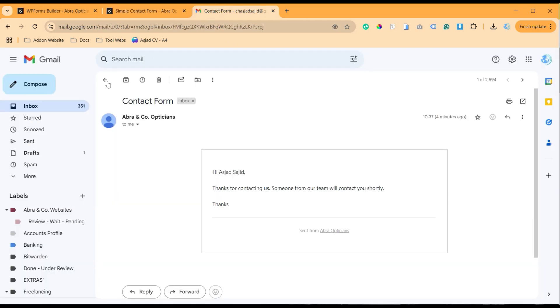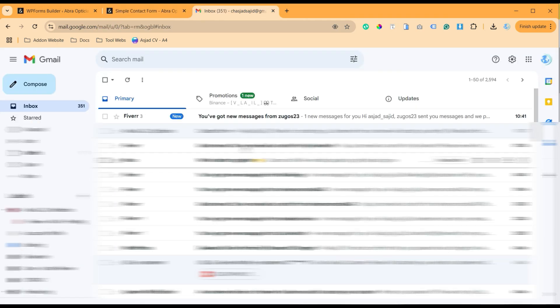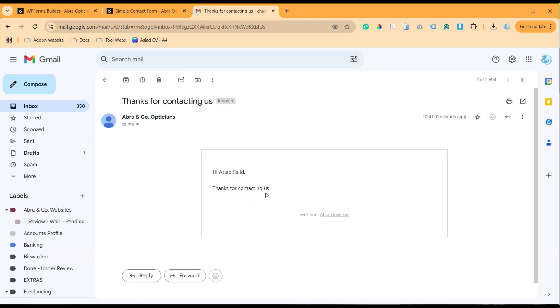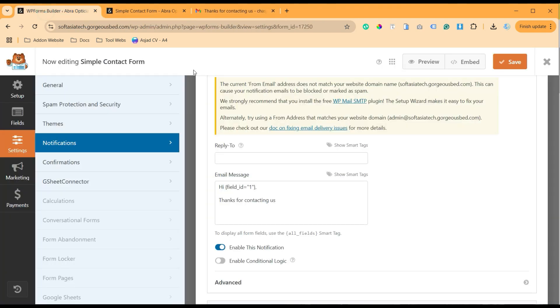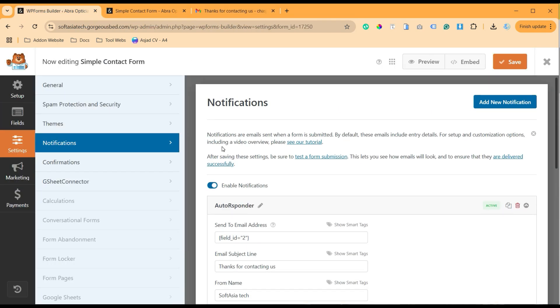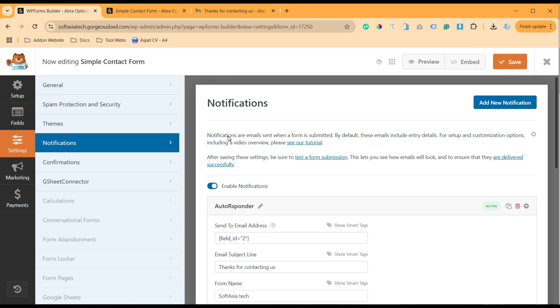And I will refresh it, and you can see I have received a new automated message. It says 'Thanks for contacting us'. So that's the simplest way to create an autoresponder in WP Forms Pro, and you can create as much as you want in the notifications.